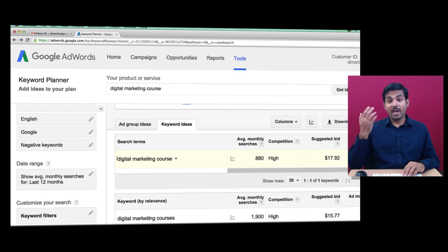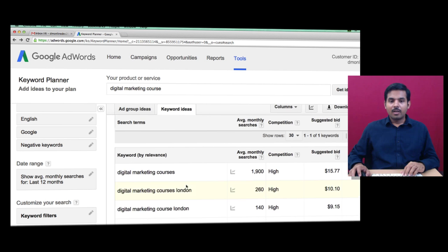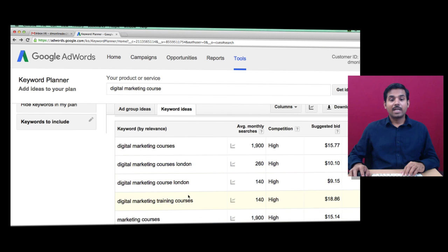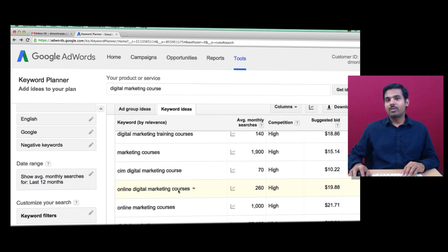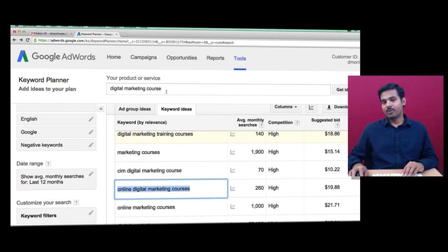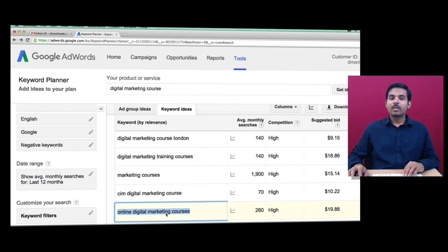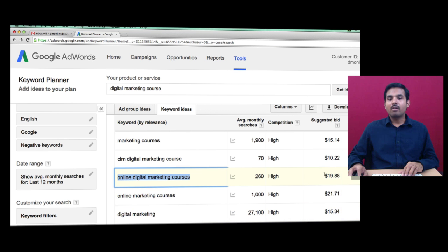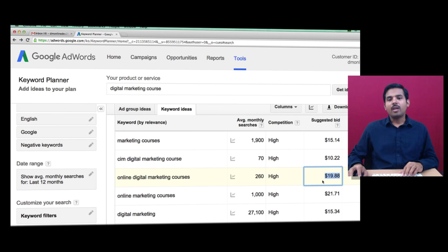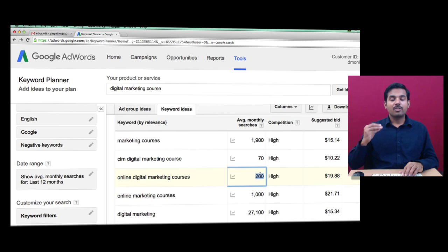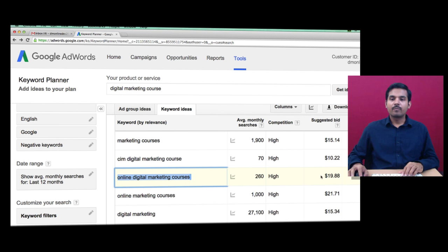Click on keyword ideas and review all your keywords. The keyword in mind is 'digital marketing course,' but look at various related keywords — 'digital marketing courses London,' 'digital marketing training courses,' 'online digital marketing courses.' Since I offer online digital marketing courses, 'online digital marketing courses' is the perfect keyword for my campaign. The suggested bid per click is around $19.88 and the average monthly searches are 260.